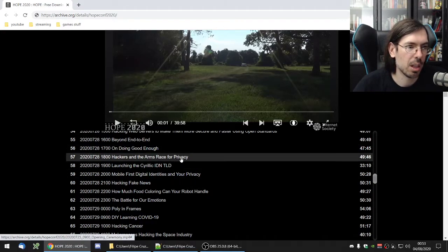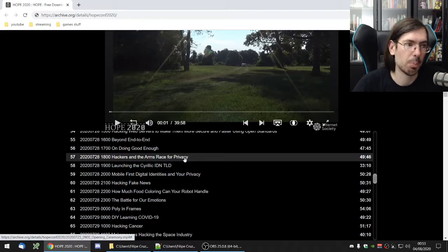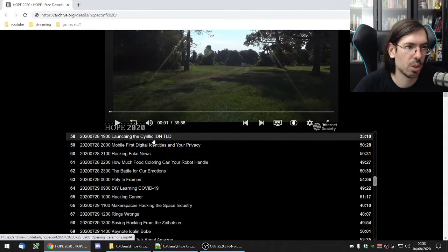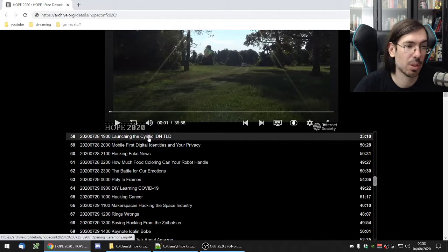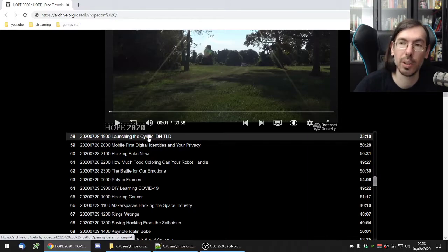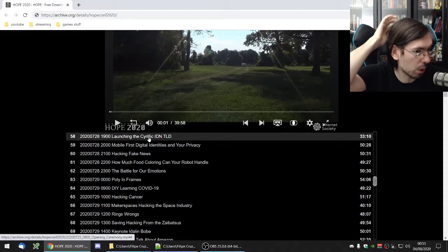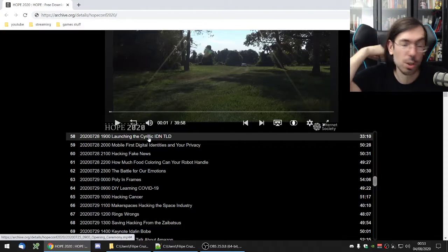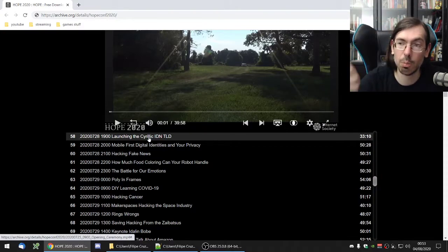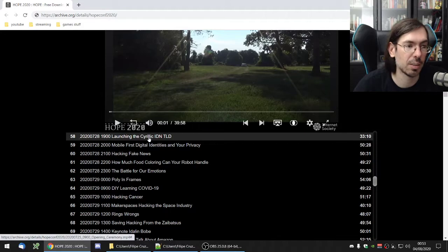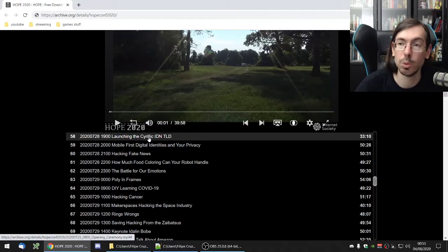Hackers and the arms race for privacy. I guess it's about privacy. I don't really remember. Cyrillic IDN was talking about the Cyrillic domain name that showed up in Russia and how they had like a whole system to try to promote it and get Russian people to use internet more pretty much.